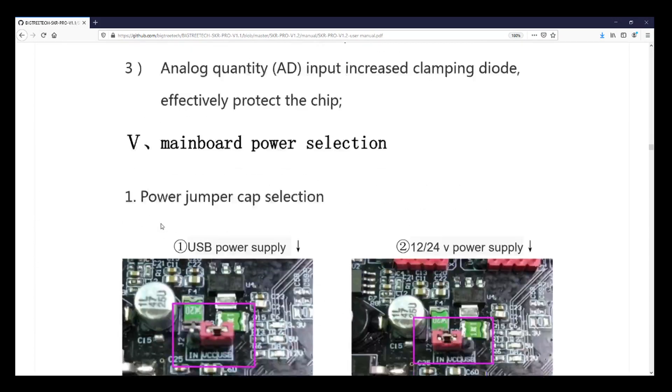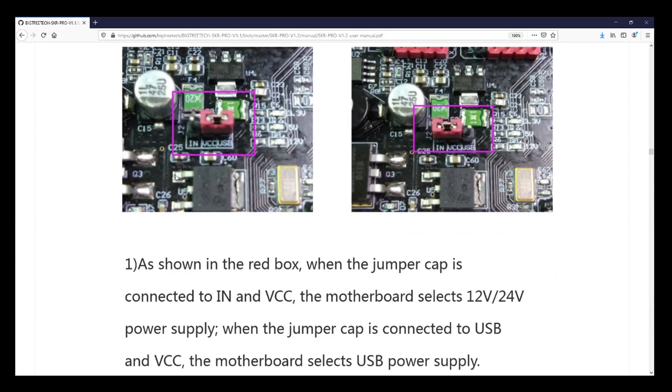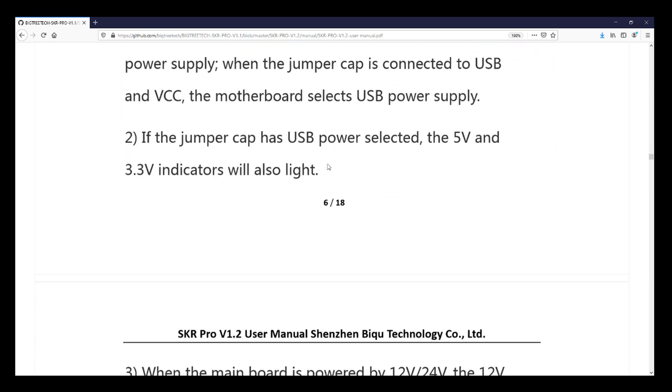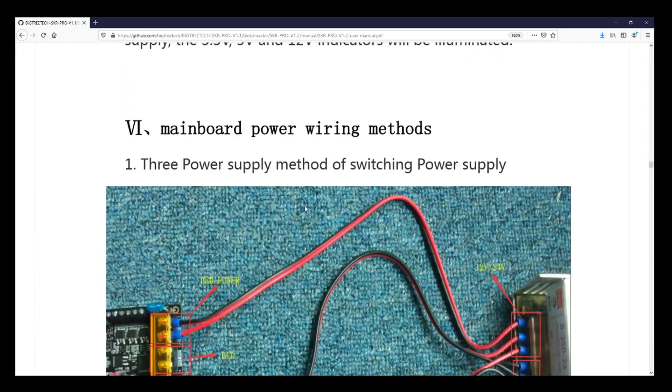So as we get down here, they say that this is used for USB power, and this is used for actual power from your power supply. In order to use these steppers, you need to use the power from your power supply for the jumper. And I'll point that out in a second on the board.